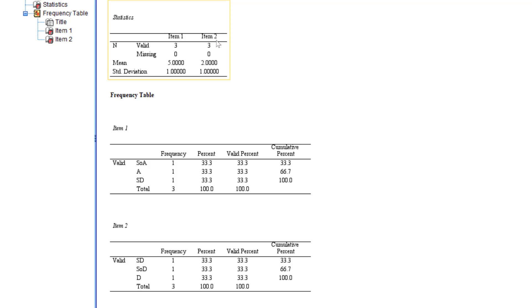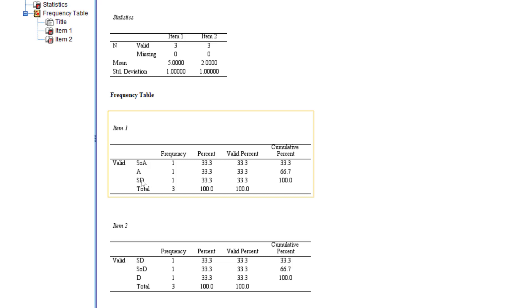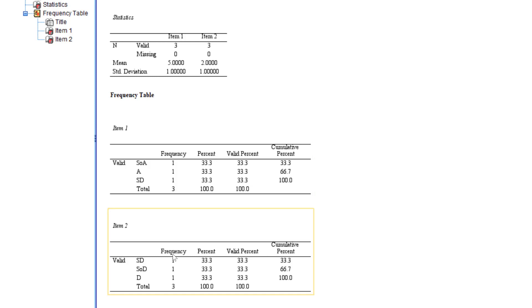The results show the mean for each item. For item one the mean is five, and for item two it is two. Based on our intervals, a mean of five falls under 'agree,' which is straightforward to interpret. The frequency tables also show how many respondents gave each rating.